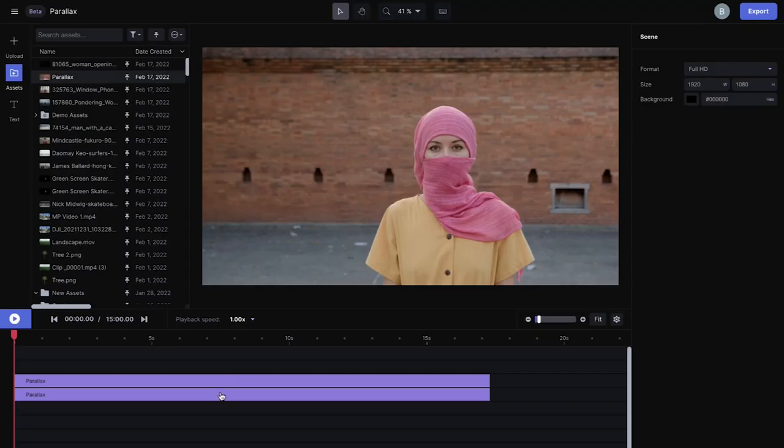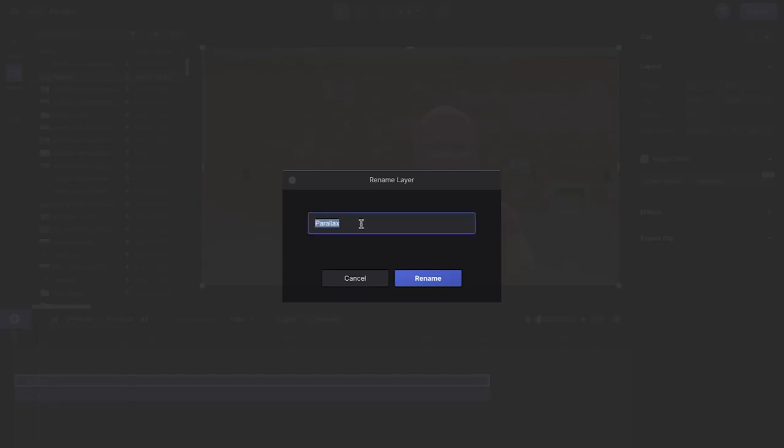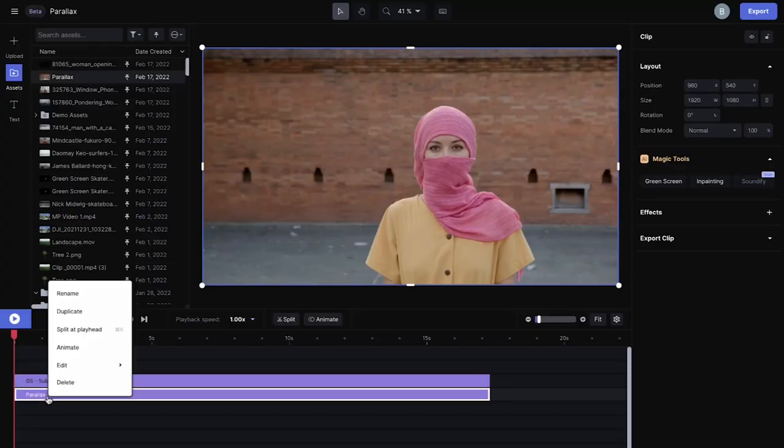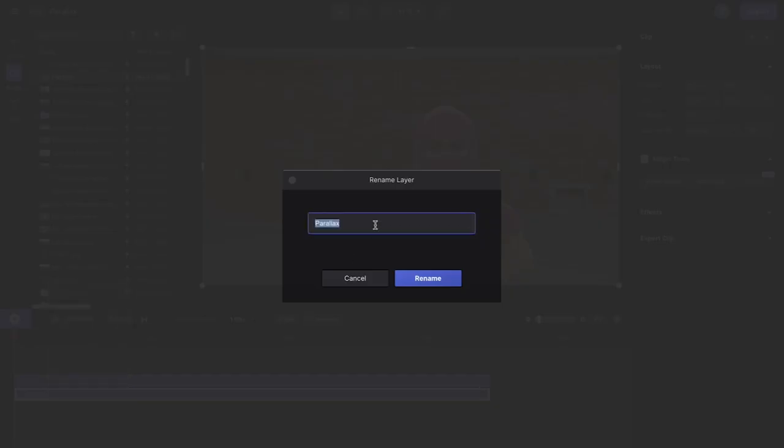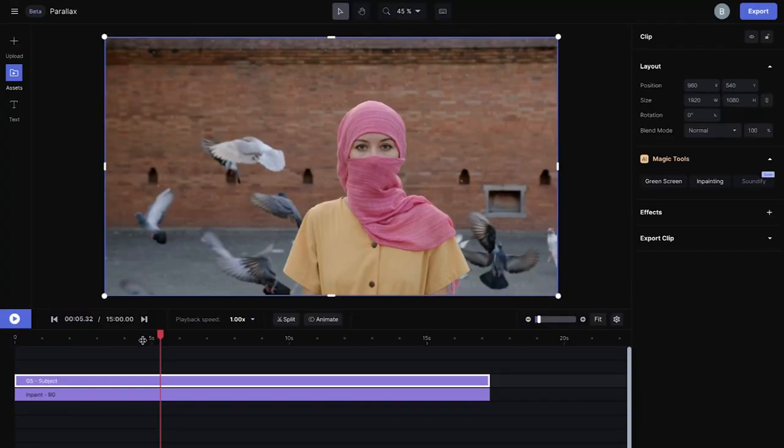So now we have two tracks, and for clarity I'll rename this green screen subject, and then I'll rename the bottom layer in-paint background, so we know what each layer is doing.